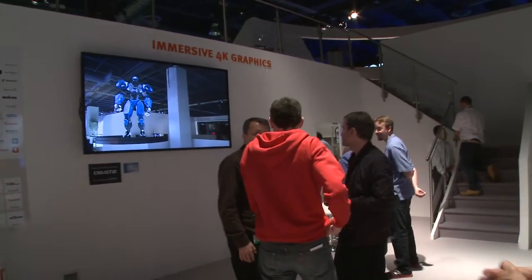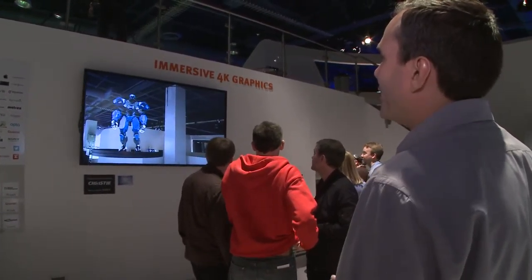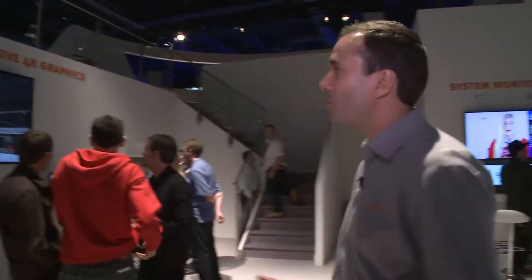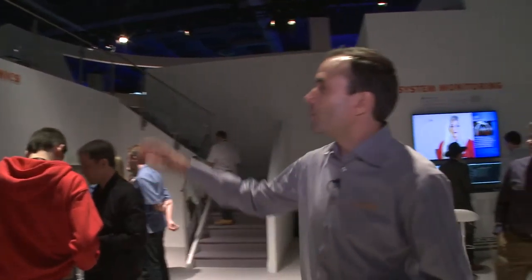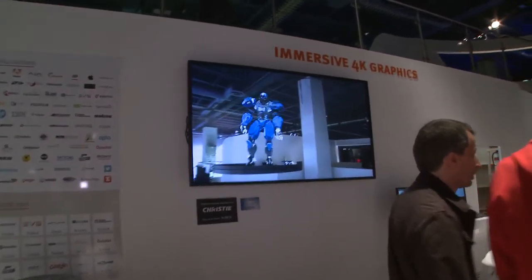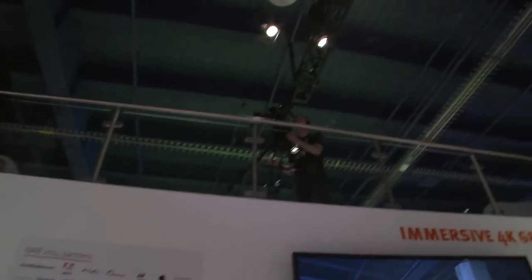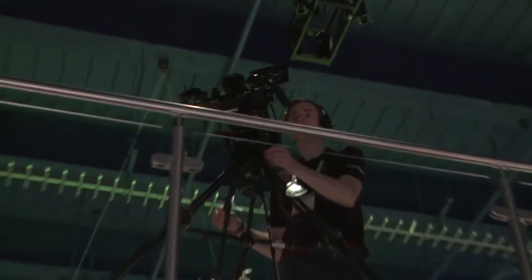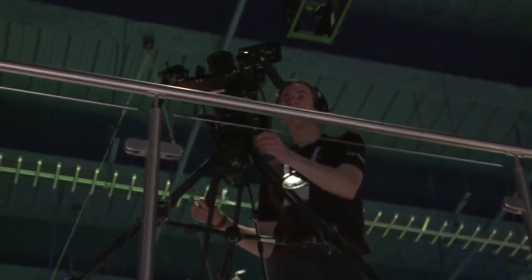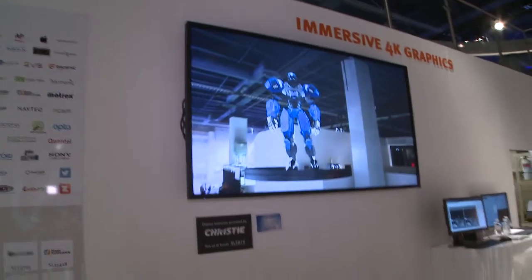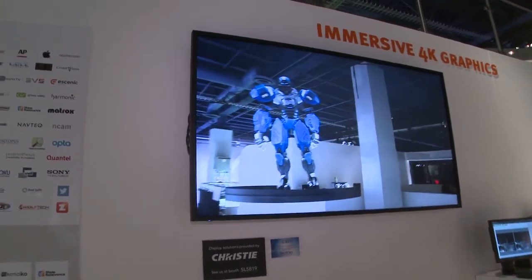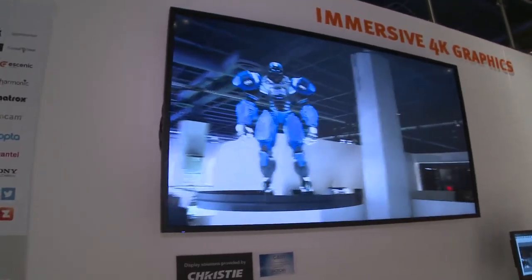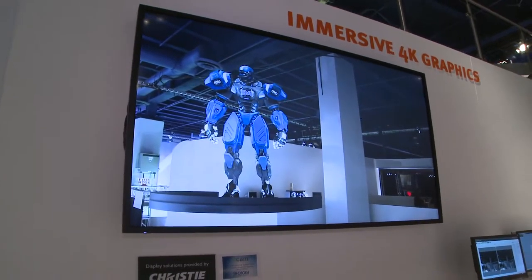Something we just announced today on the first day of the show is our immersive 4K graphics. We have a 4K monitor and a RED camera with an in-cam tracking system. Our camera operator is panning around the booth, and we're able to immerse Cletus from Fox Sports into our booth as a real-time 4K immersive element.